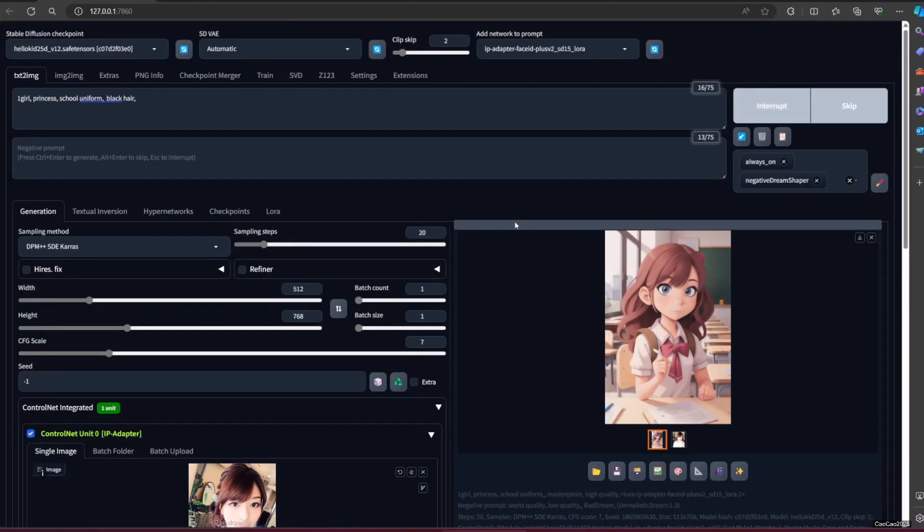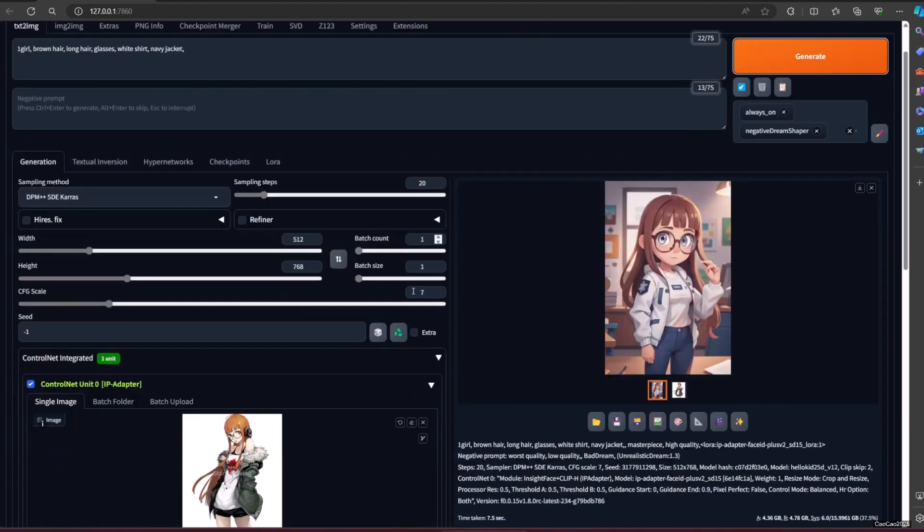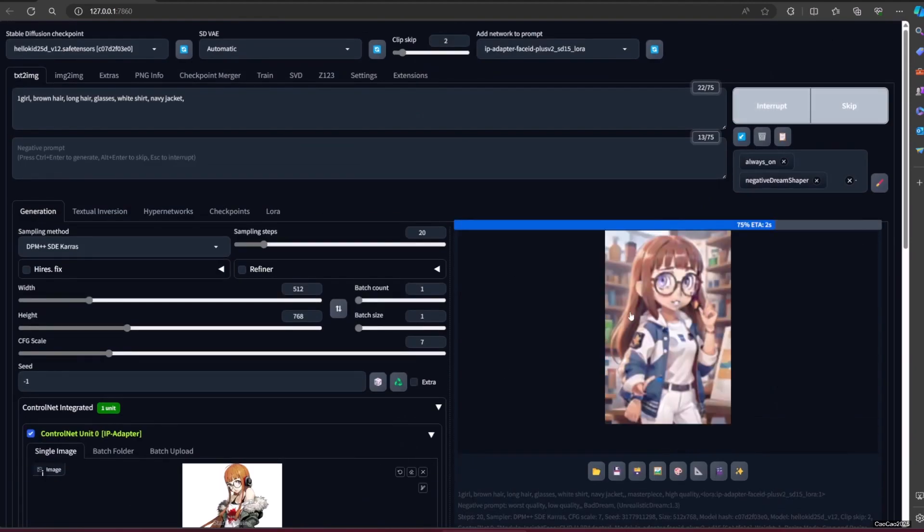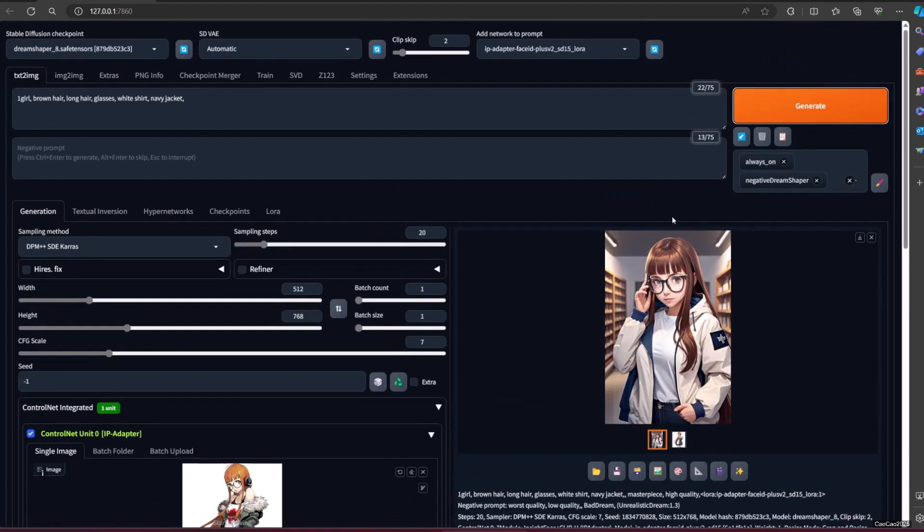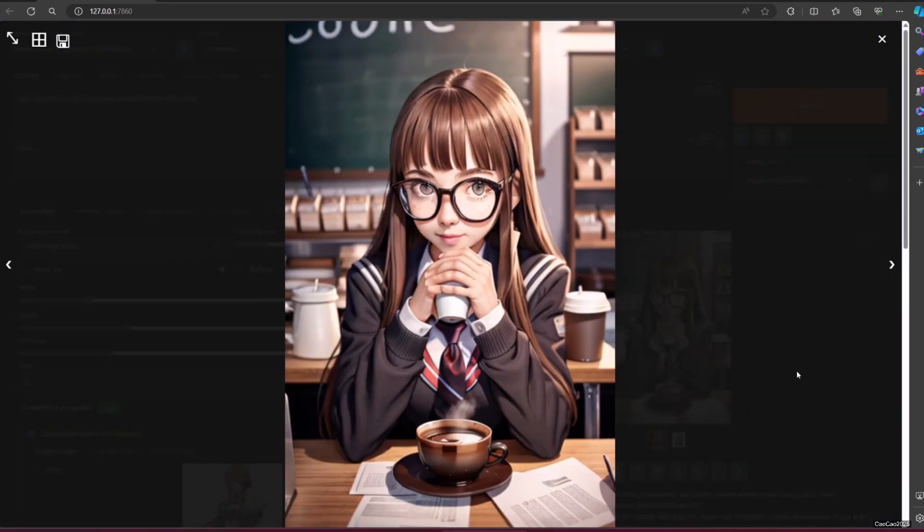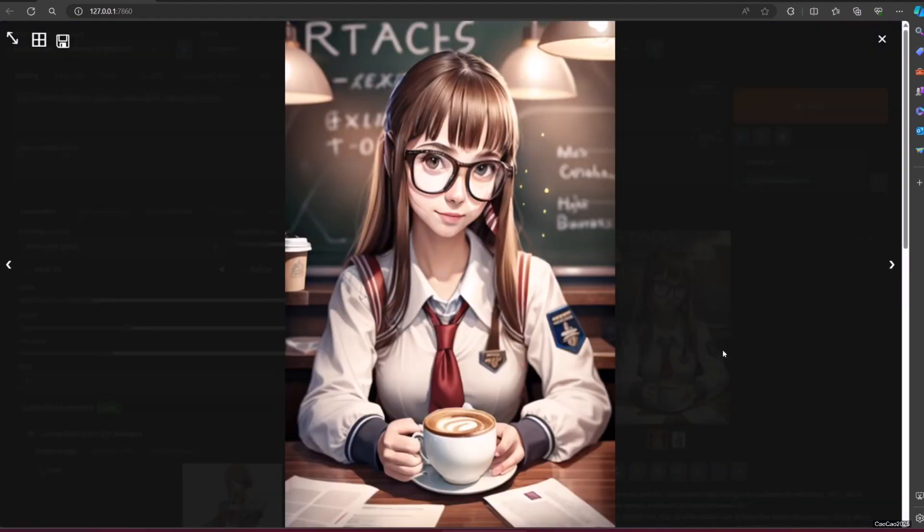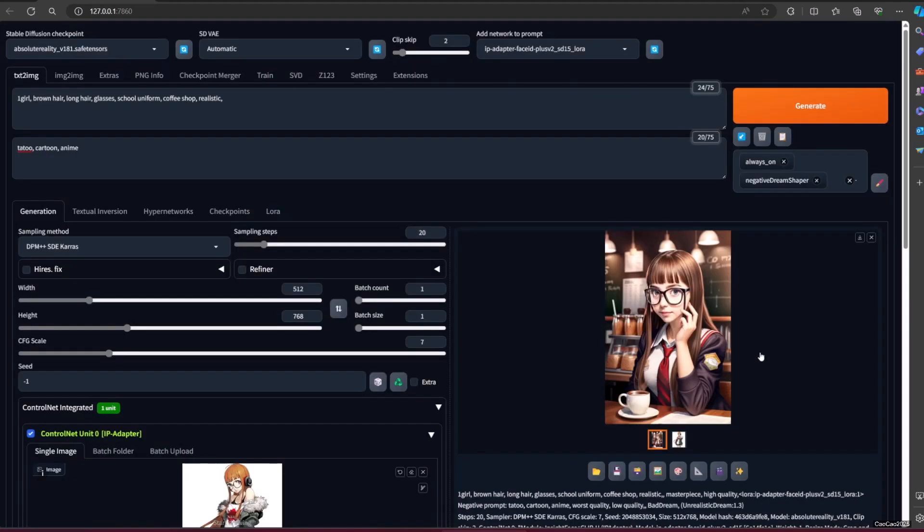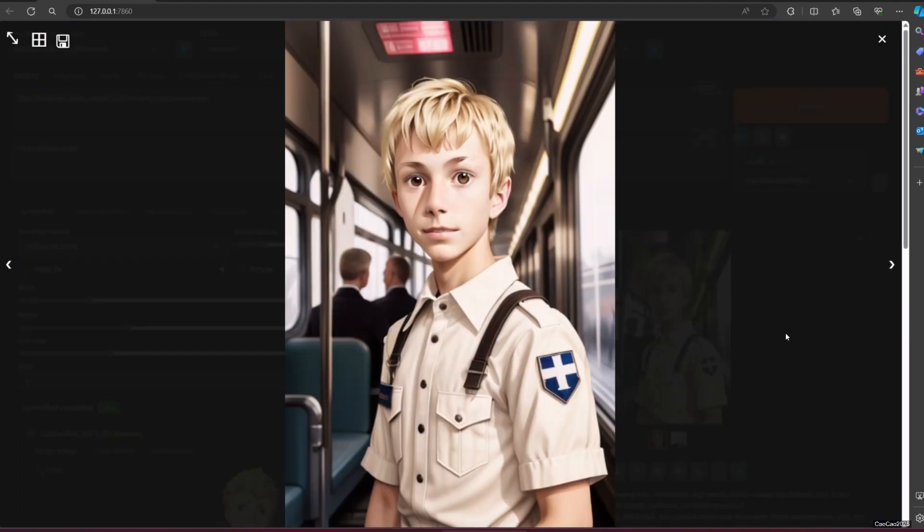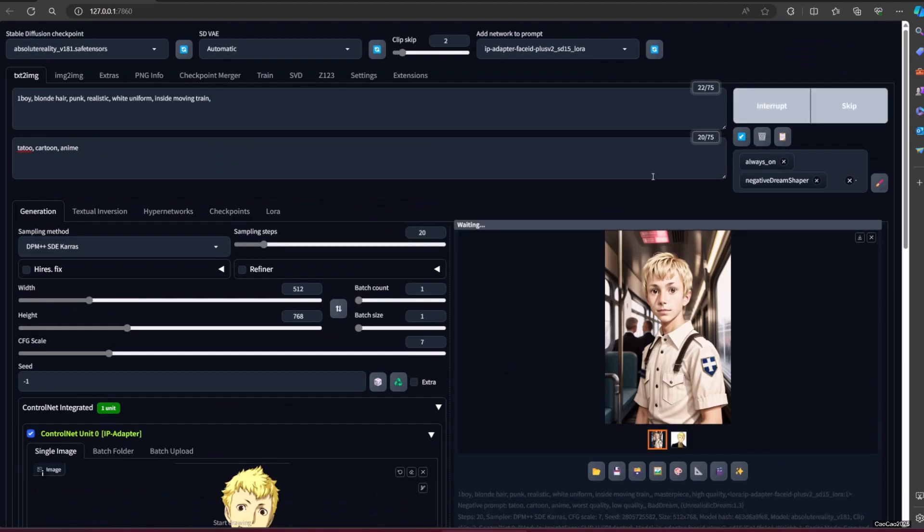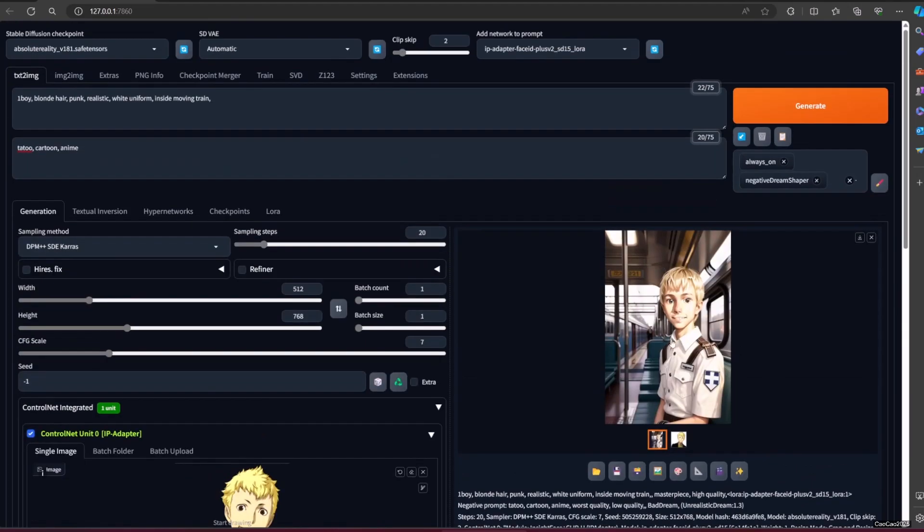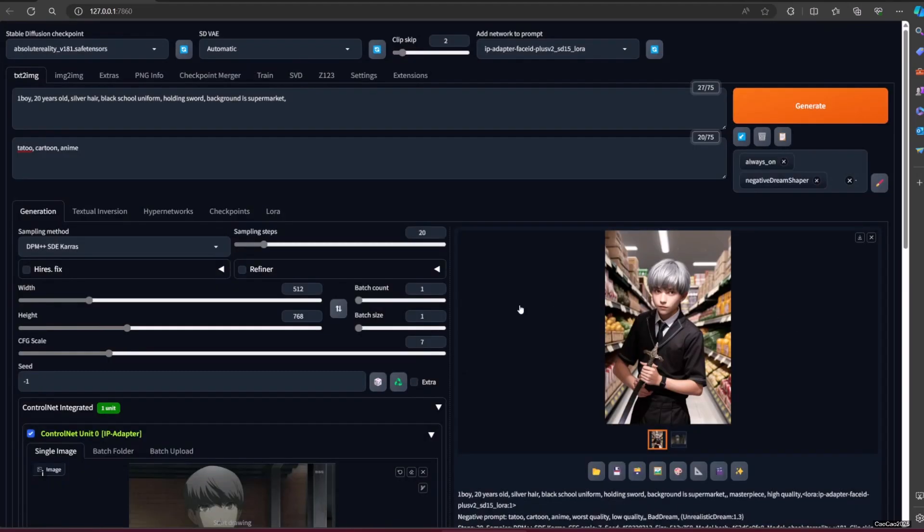Unlike Roop, which changes the face after the image is finished, in Face ID plus V2, the faces work when you generate the image, so that is why it could work for any model. And you could put anime model on realistic picture and vice versa. Also, it supports SD 1.5 and SDXL.